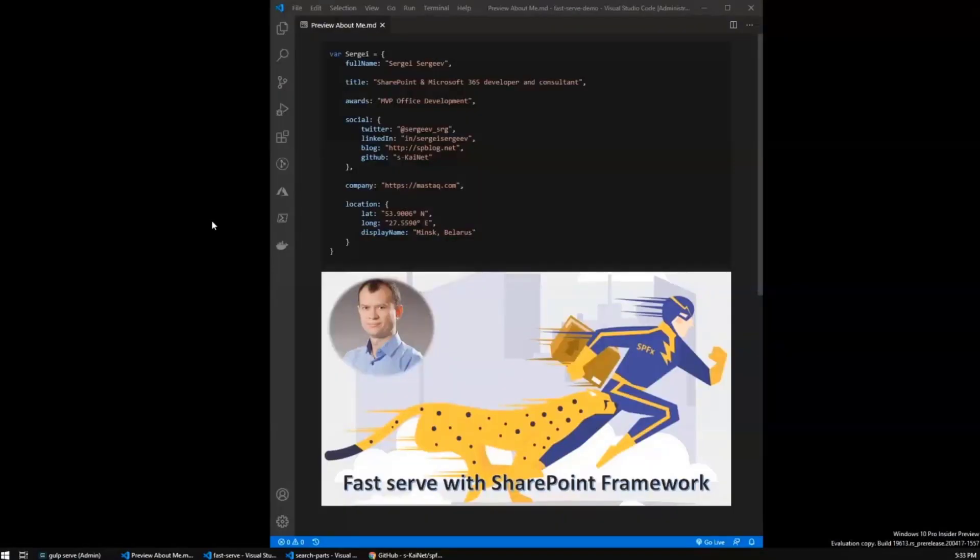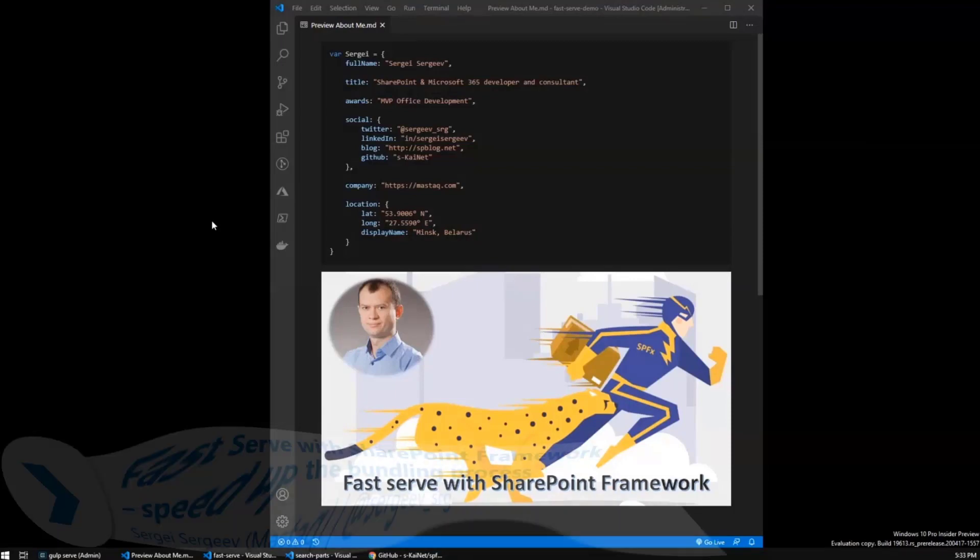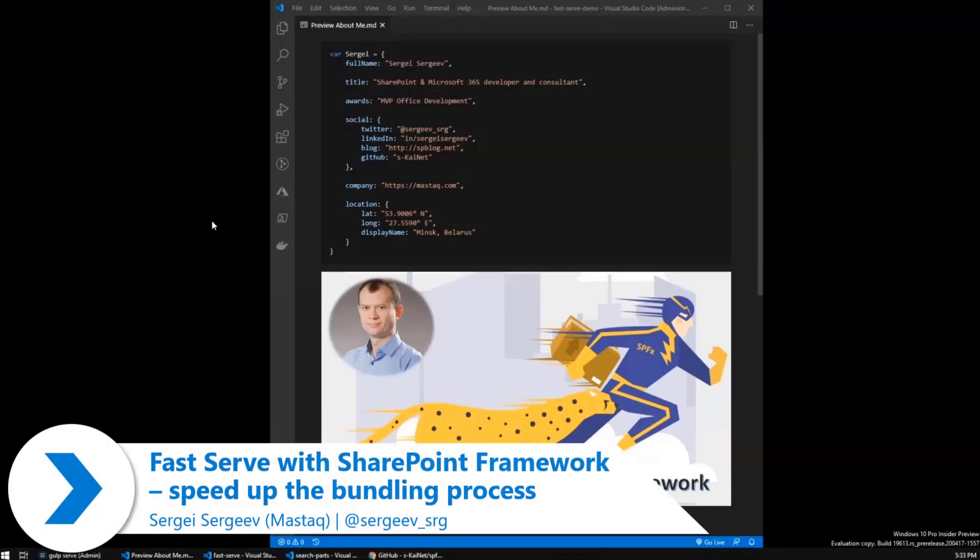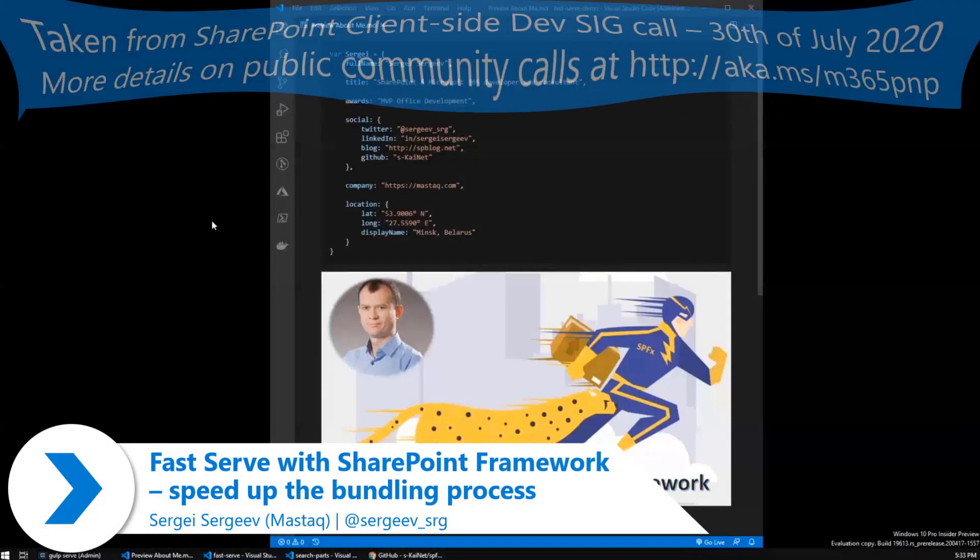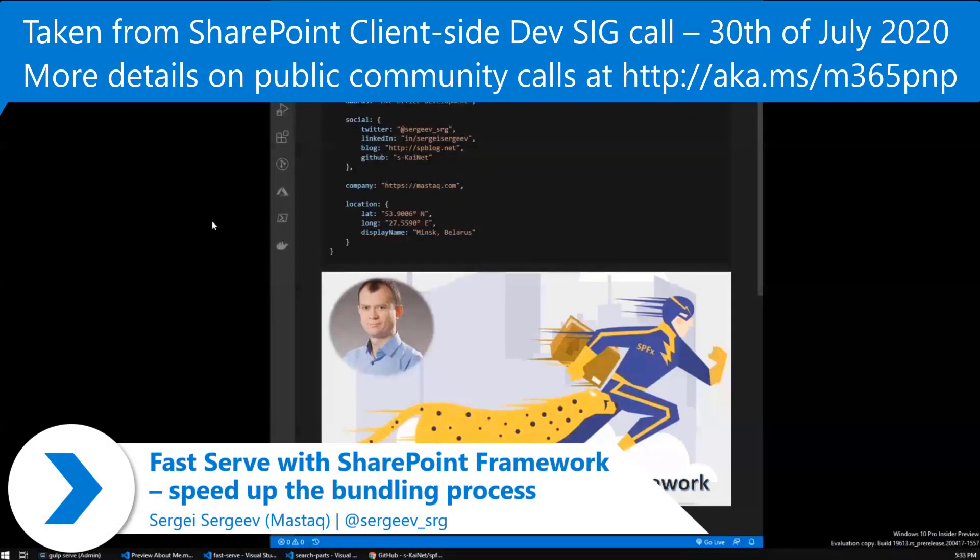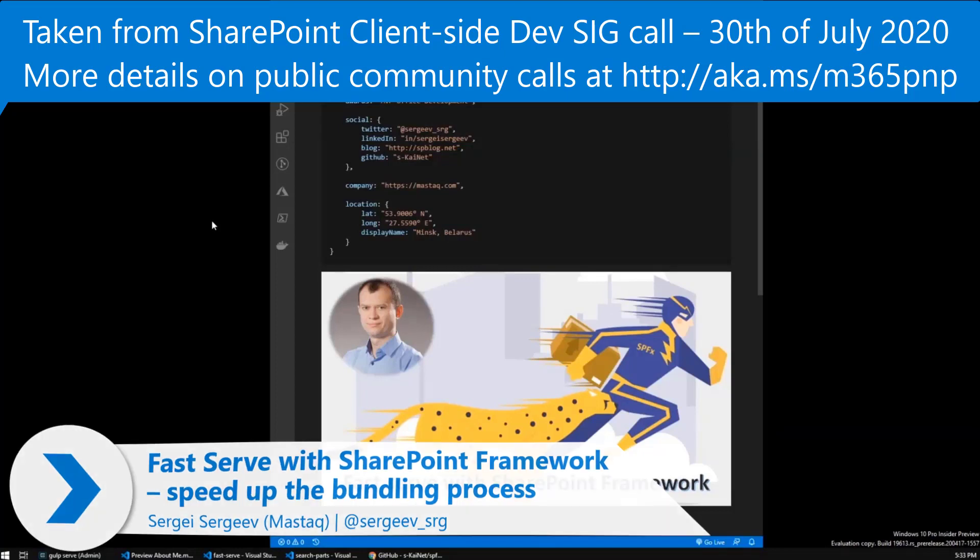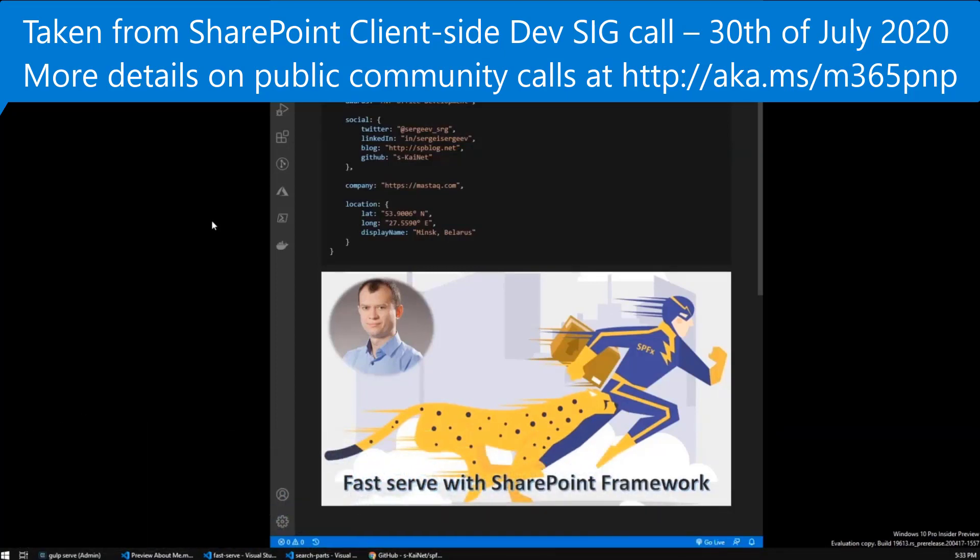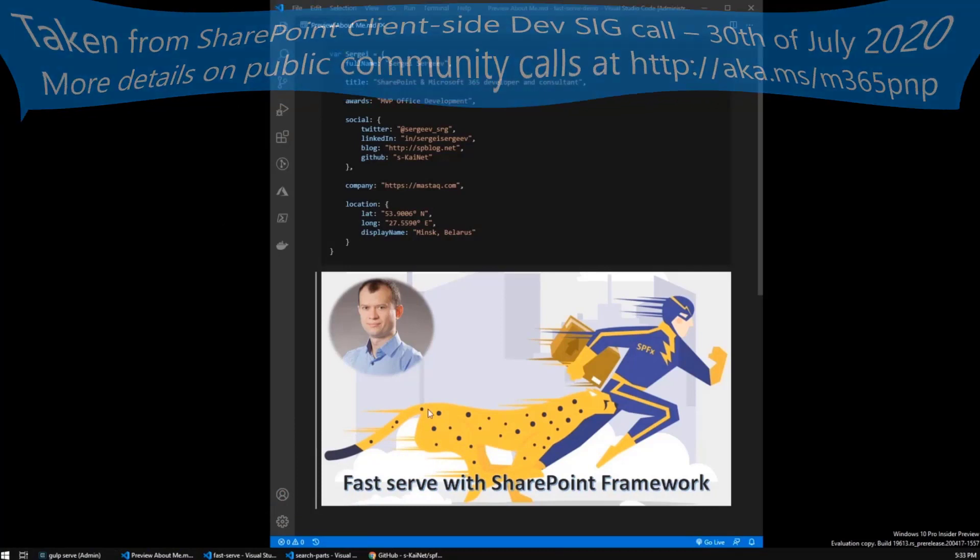Just a quick introduction. My name is Sergei Sergeyev. Most of the time I work as SharePoint and Microsoft 365 developer and consultant, also MVP under Office Development category.